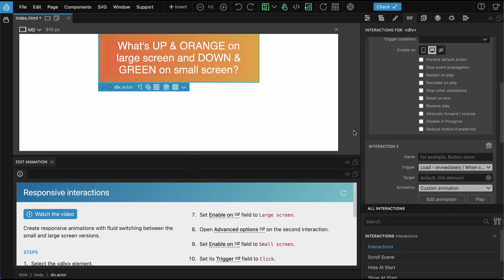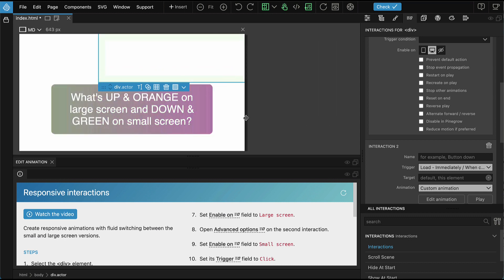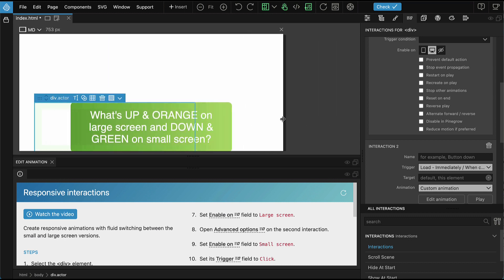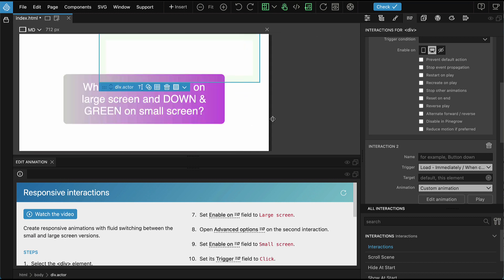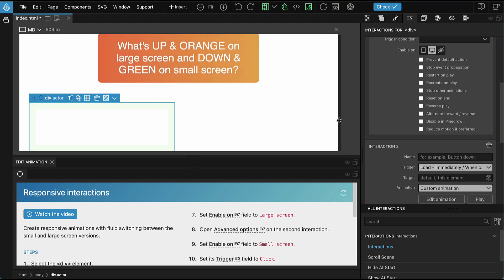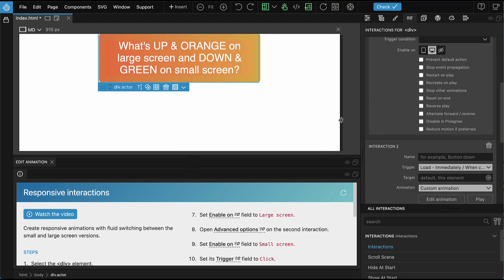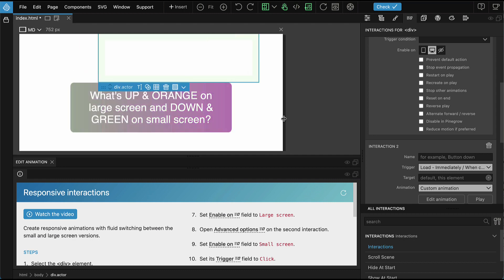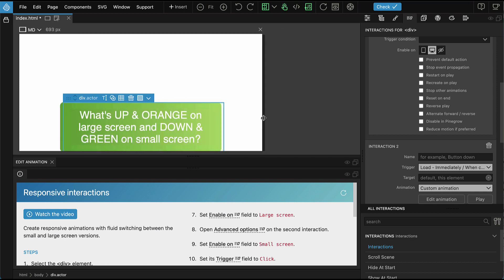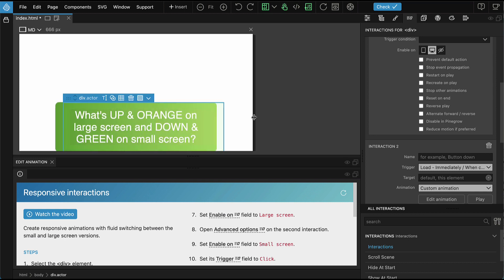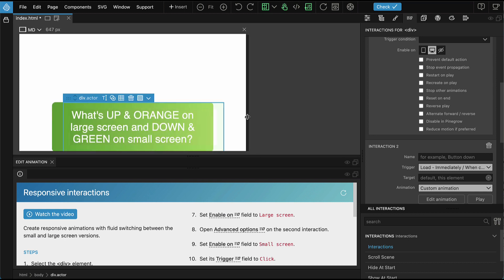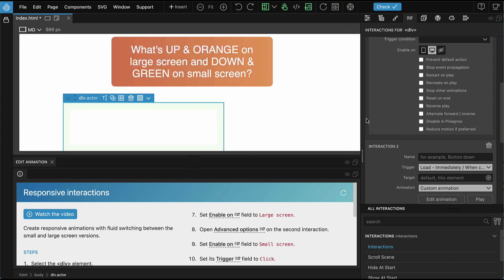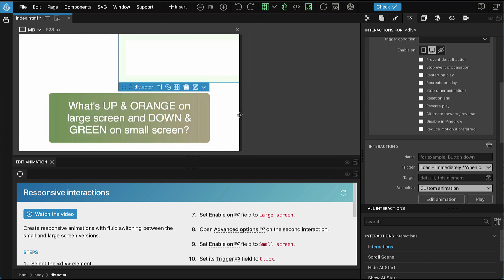Now when we resize the page, we see what happens. If we start on the large screen, the large animation is played. Then when we resize it down, it resets to the initial position and the green animation is played immediately. This creates a nice effect.